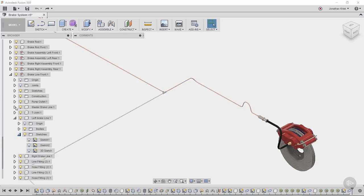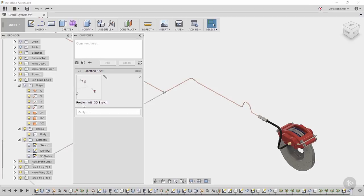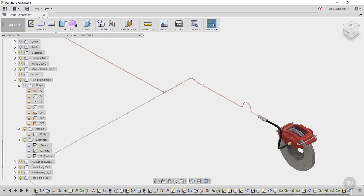I'll expand my sketches, bodies, and origin, and I'll see that there's only one 3D sketch, which is really what that whole brake line sweep feature is based off of. If I look back in my comments, he's saying that there is a problem with the 3D sketch. So I need to find this on the timeline and investigate a bit to see how it was made and what might be causing the problem.